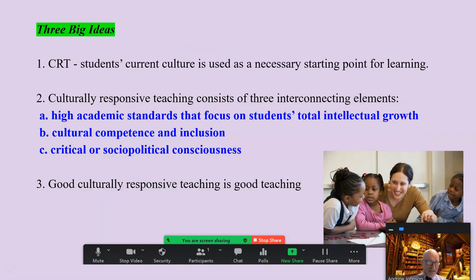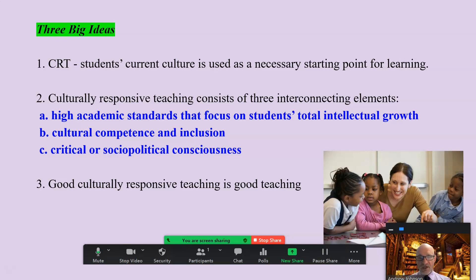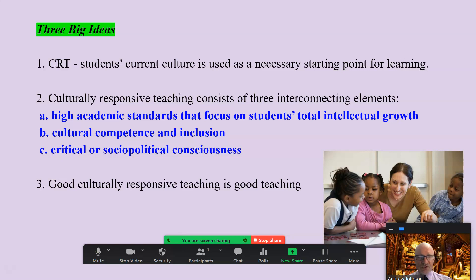Three big ideas: culturally responsive teaching seeks to use students' culture as a necessary starting point for learning. It includes three elements: high academic standards that focus on students' total intellectual growth; cultural competence and inclusion; and critical or socio-political consciousness. And here's the thing: good culturally responsive teaching is good teaching.